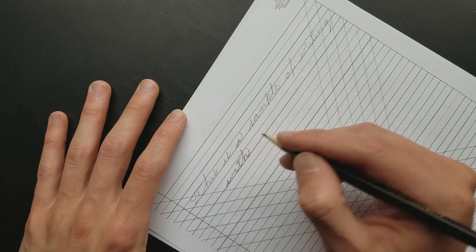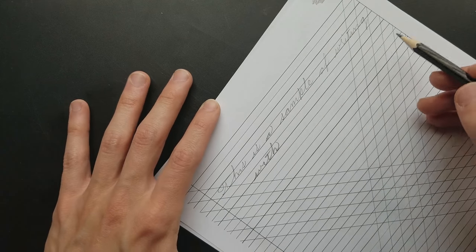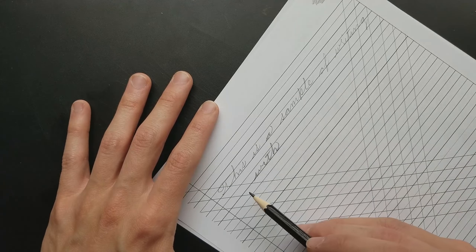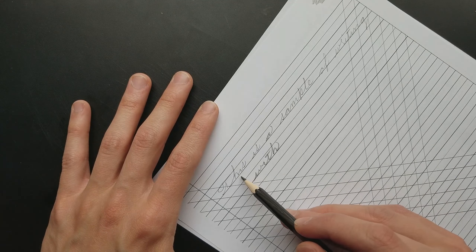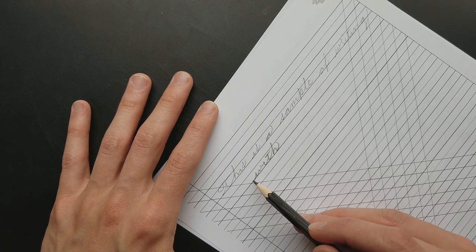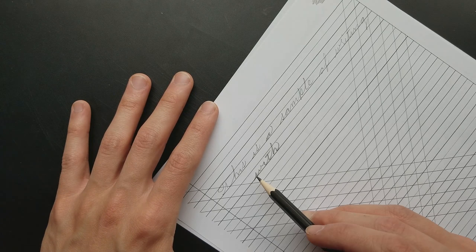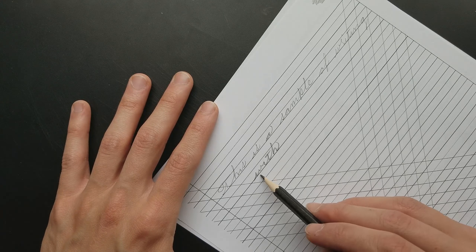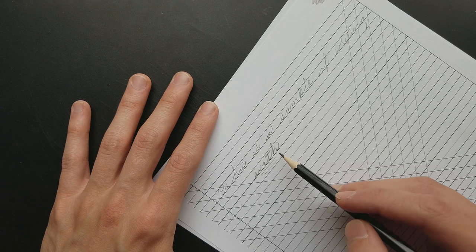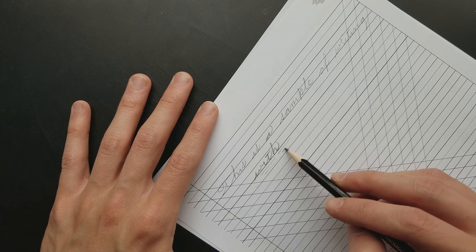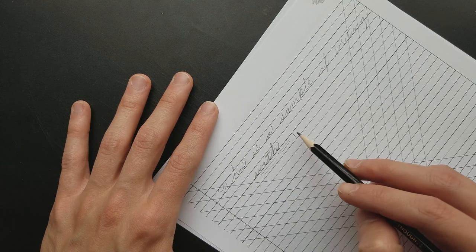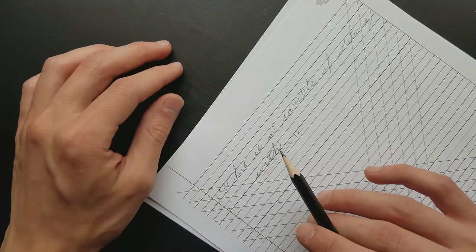Now we're seeing some of the disadvantages of writing with a pencil. There's a varied line width between here and here. See I changed the rotation of my pencil and all of a sudden I got a new line width.